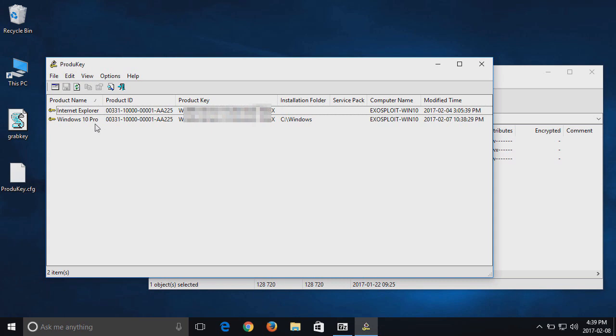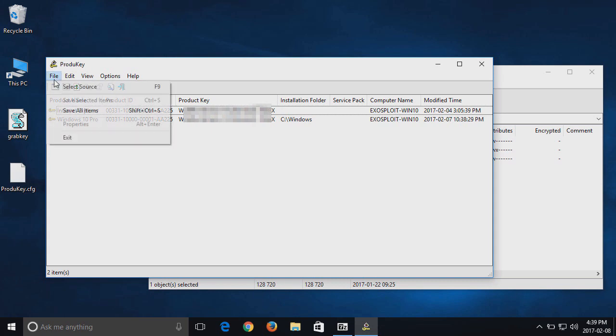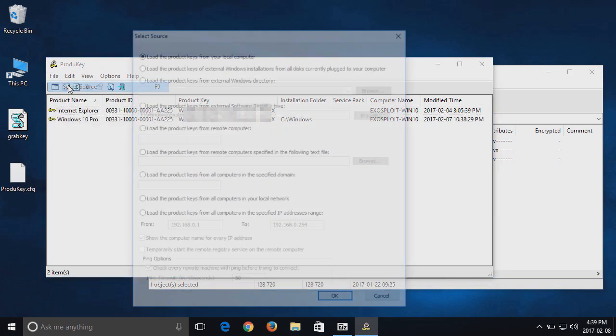If I want to find the Windows 7 key on the attached hard drive, I go to File, Select Sources, and then choose the fourth option down.